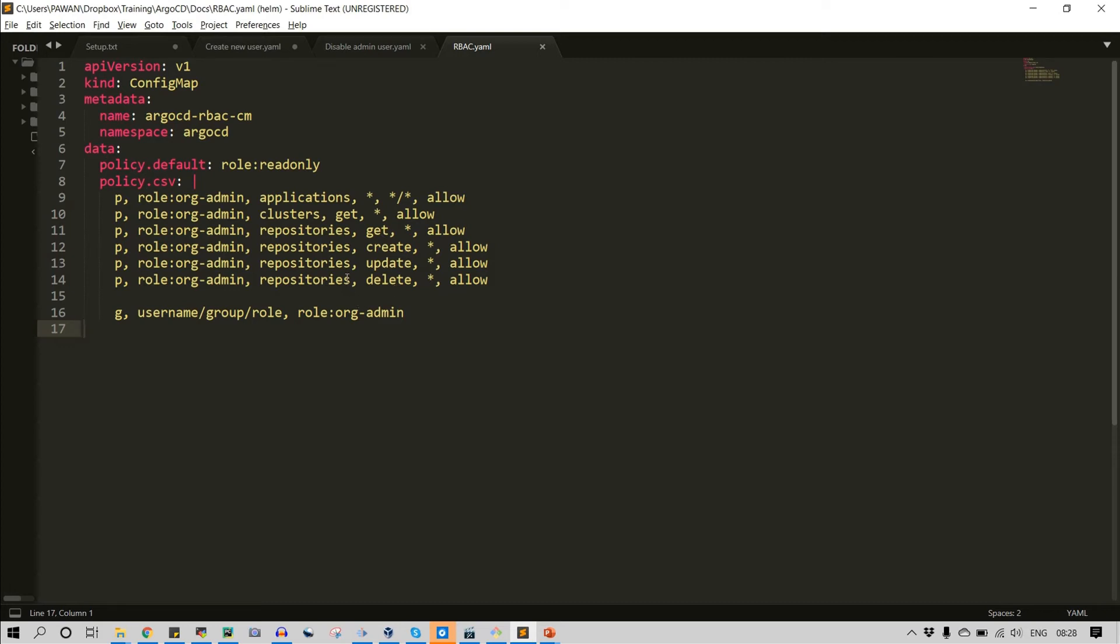This is the one way. And another way is that you can create a group on argocd server and you can add any user that you want to give access. And you can add permission to that group so that any user will fall into that group, they will get permission to do whatever group has the permission.